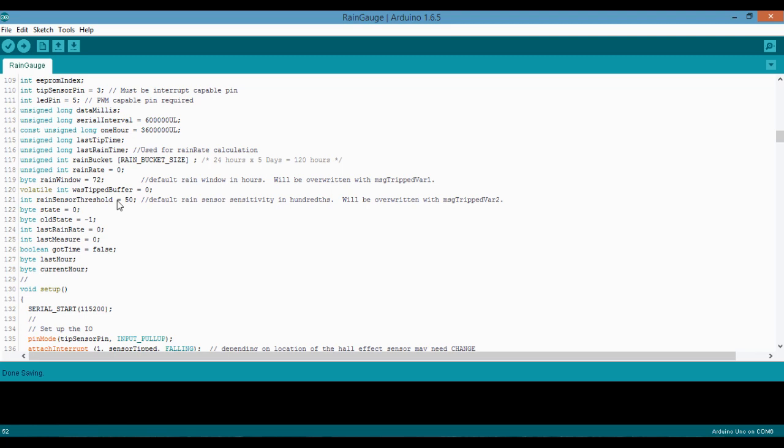That should be all you need to know to modify the code. Obviously, if you have any special circumstances and you know what you're doing, you can go in and do whatever you want with the code. But hopefully that'll be all you need to do if you're just working with the basic setup.